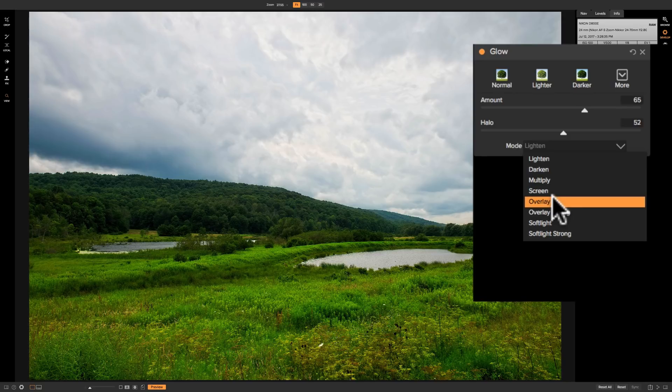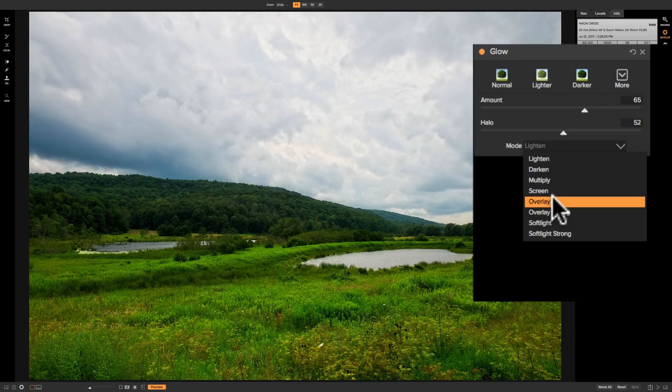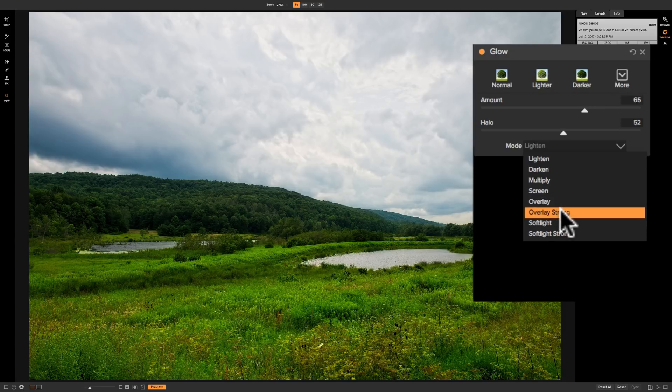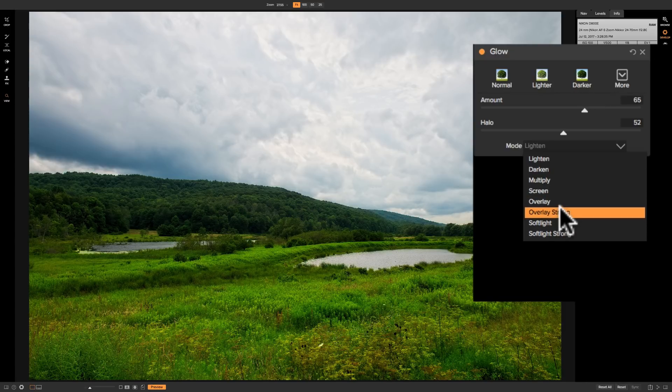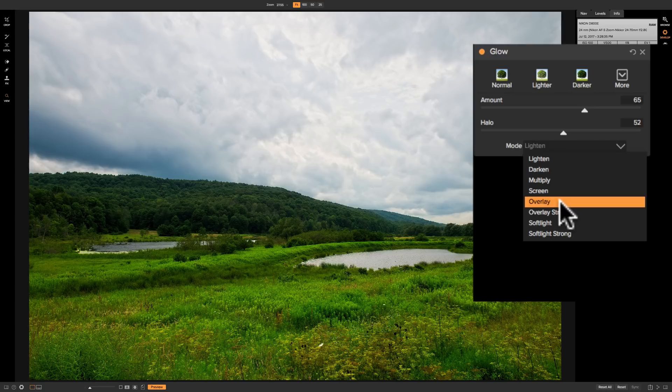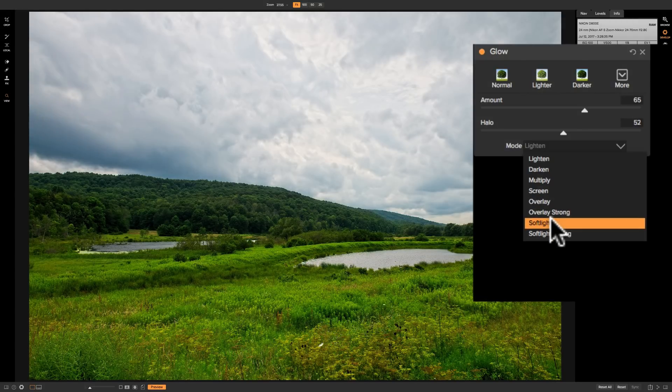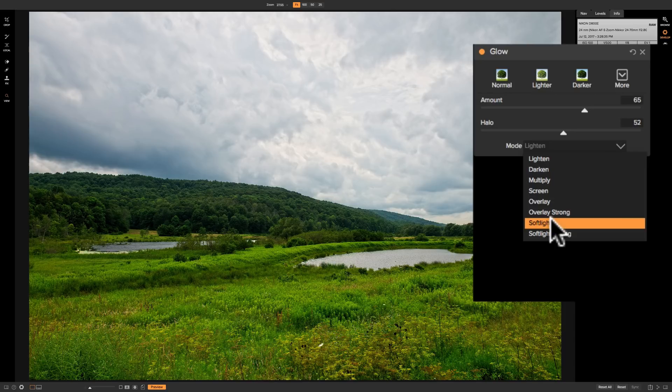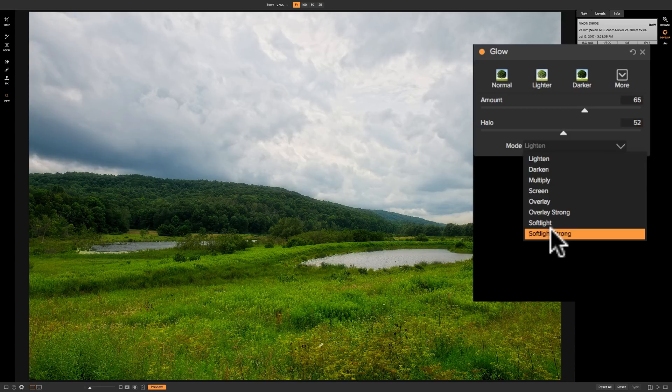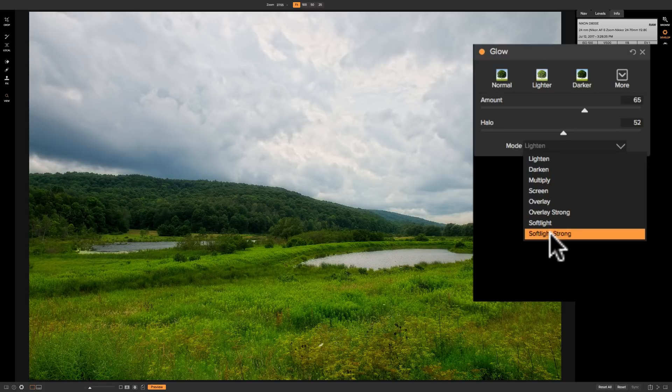Now the next three modes are not blend modes that are found in Photoshop. These are unique to on one photo raw. Below overlay is overlay strong. You can see that did very little to the image. It seemed to cut into the highlights a little bit. If you look at the highlights of the grasses that are in the foreground when I hover over overlay strong it seems to knock those down a notch. Below that is spotlight gives you a different look. And below that is spotlight strong and you can see how it really added a lot of blur or glow to the mid-tones when I went to spotlight strong.